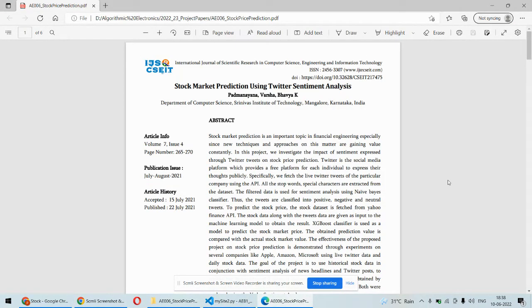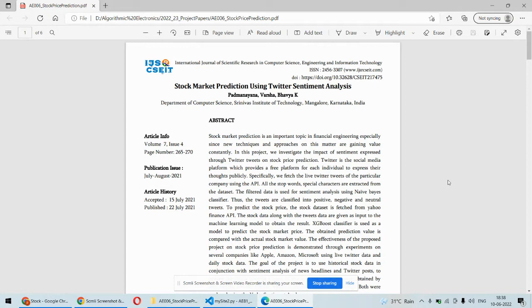Hello and welcome. In this video we are going to demonstrate stock market prediction using Twitter sentiment analysis plus historic data. This is a Python-based machine learning project using various algorithms.